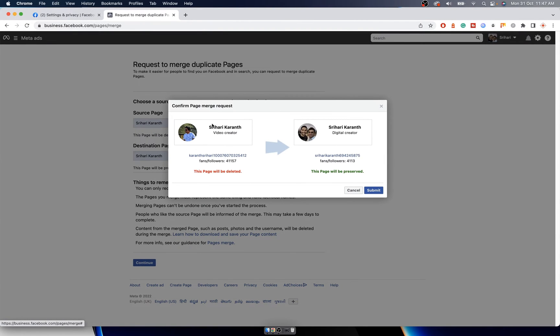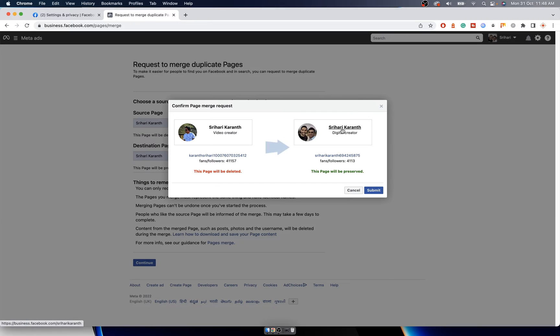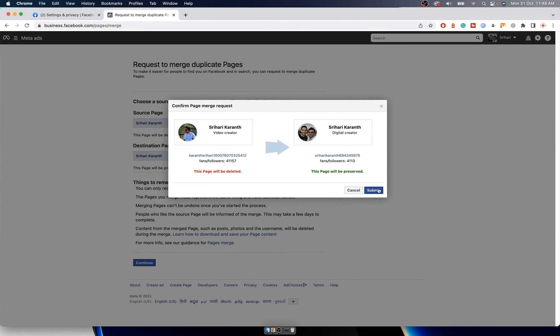You get this page where it says all the followers count will be merged with this. This is the page that will be deleted and this will be preserved. The name has to match with both - if not, then you have to go and change the name. Once you are sure about this, click on Submit and your page will be merged.